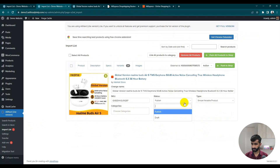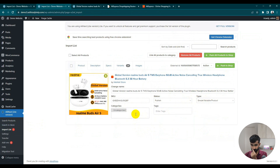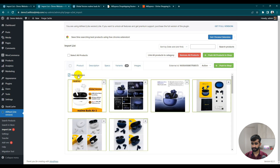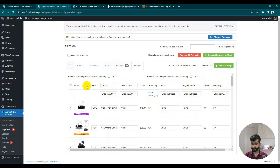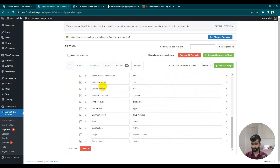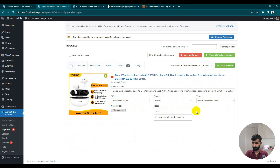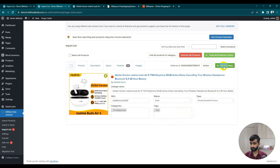In the import list, you can see: publish as a simple product, enter tags, set custom categories, select gallery images. You can choose many variations — use all variations, use all specs, descriptions, and product details. You can also add tags. By default the status is Draft, so now push again.